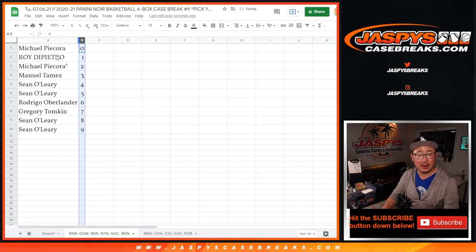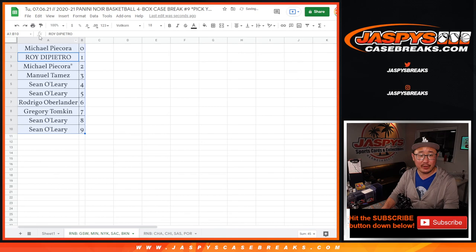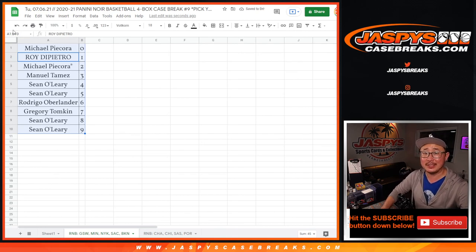Let's order these numerically. And in a separate video will be the break itself. We'll see you for that. We'll see you at JaspiesCaseBreaks.com.